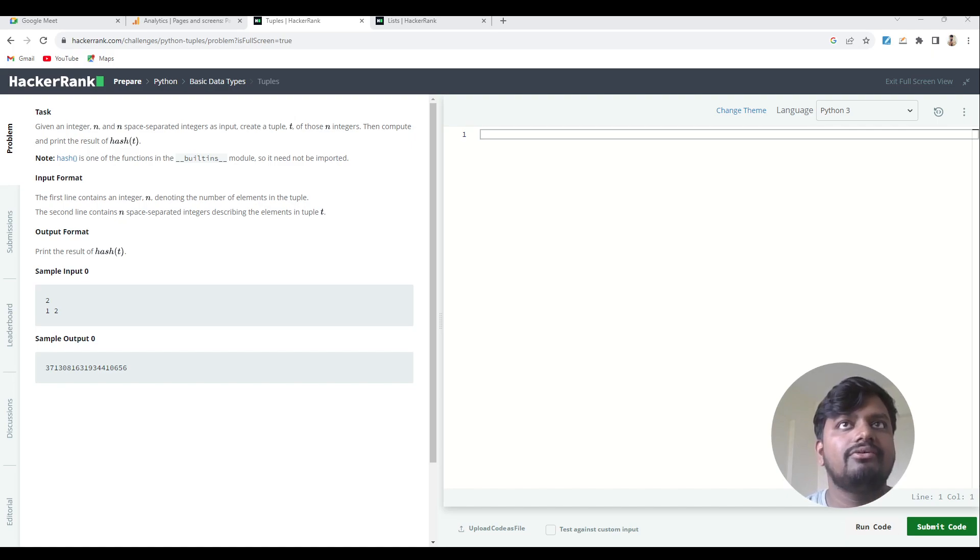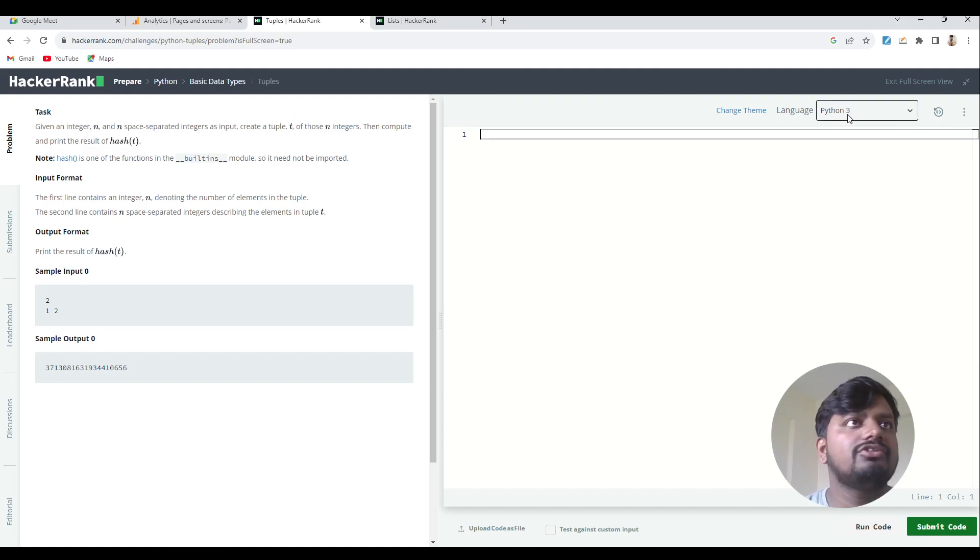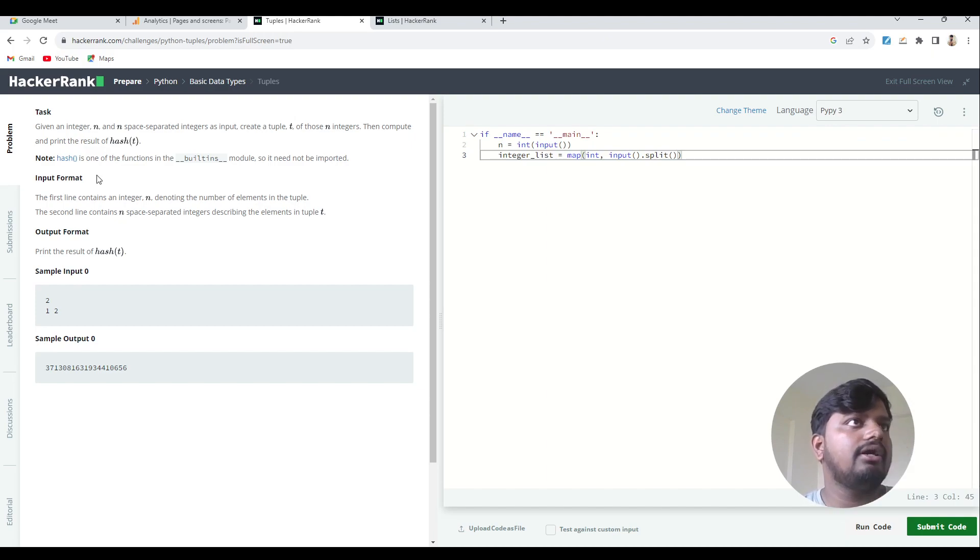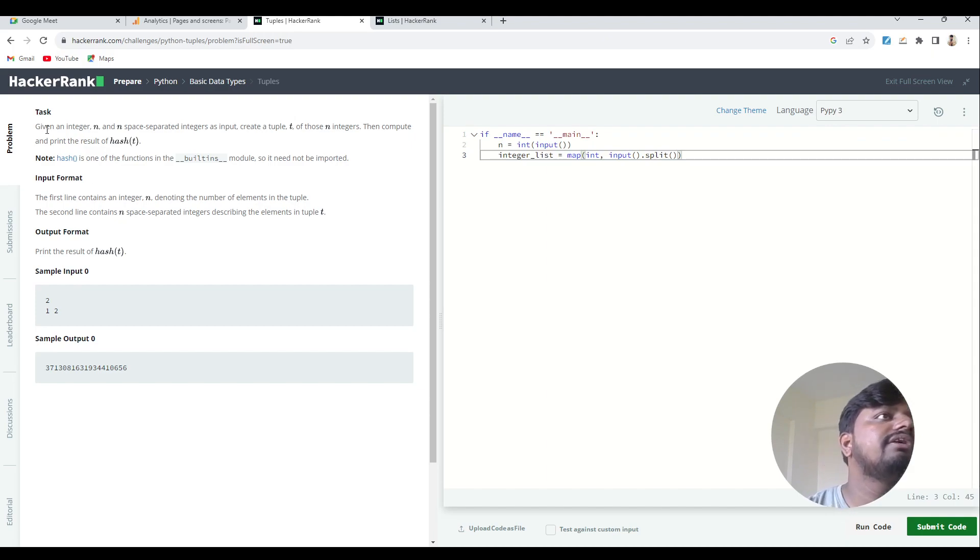It just runs on a single language, so first of all if you want to solve this question, switch your code into PyPy3. Okay, now let's see what is given over here. Given an integer n and n space-separated integers as input.